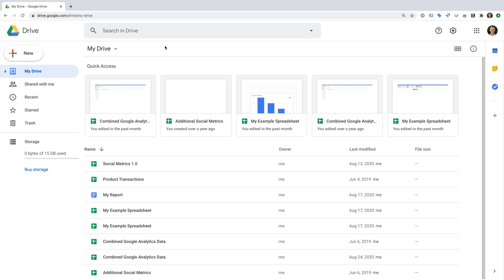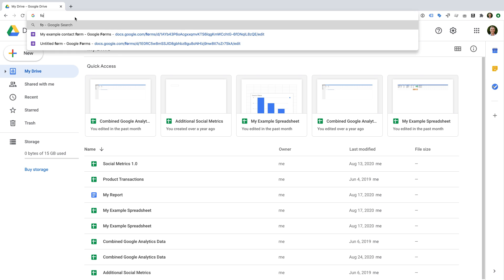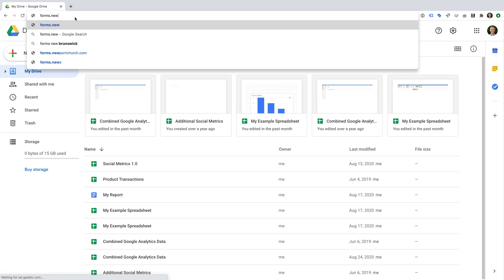To start, you'll need to create a Google account. You can then head to Google Drive at drive.google.com or enter forms.new in your browser to immediately create a new form.